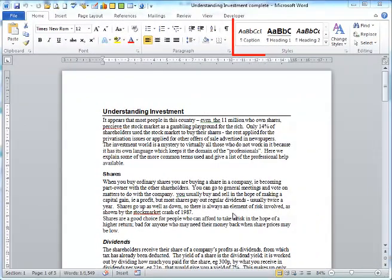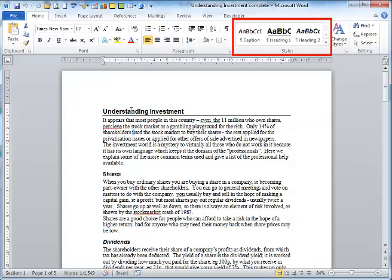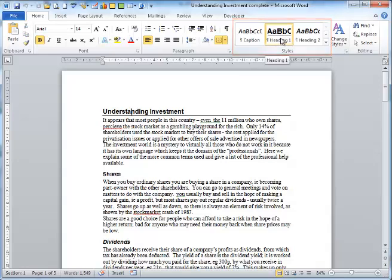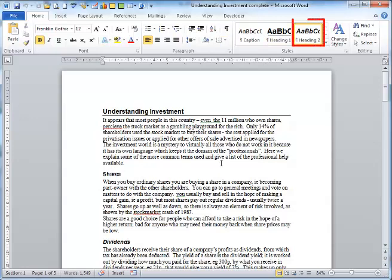Let's move into Word and examine the Styles Gallery on the Home ribbon. This document already has a number of heading styles placed onto certain titles. Heading 1, when transferred into PowerPoint, will become a title placeholder.